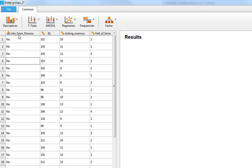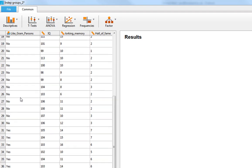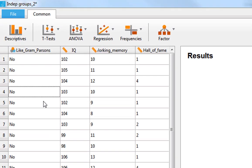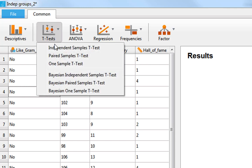We're going to do a series of tests to explore whether liking Gram Parsons influences these three dependent variables. To do this we go to T-tests, then Independent Samples T-tests. Although it says independent samples t-test, it actually does a lot more than just a simple Student's t-test.